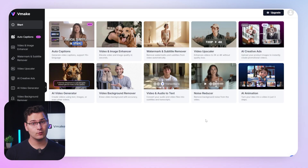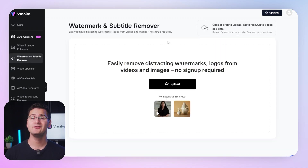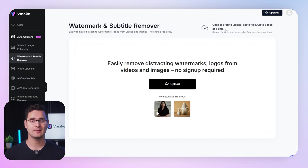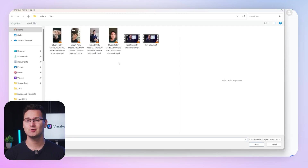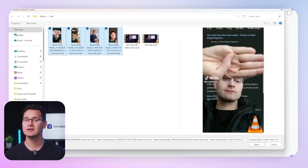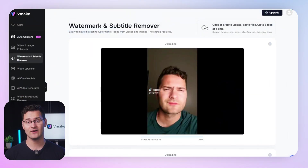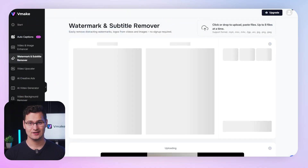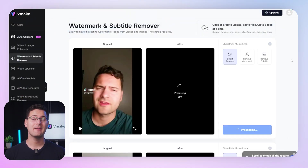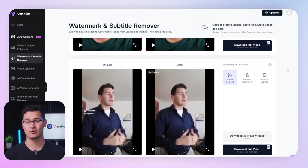And if you've got more than one video to clean up, good news — Vmake supports batch watermark removal. Step one: upload your files. You can click to upload, drag and drop, or even paste files directly. We support up to eight files at once, so yes, batch processing is 100% supported.